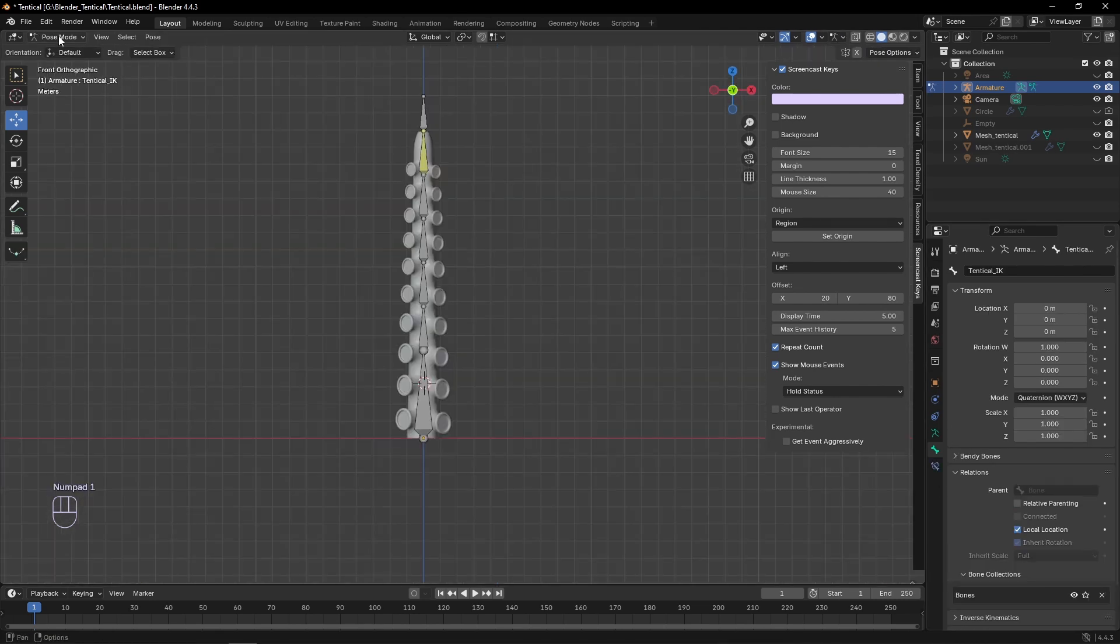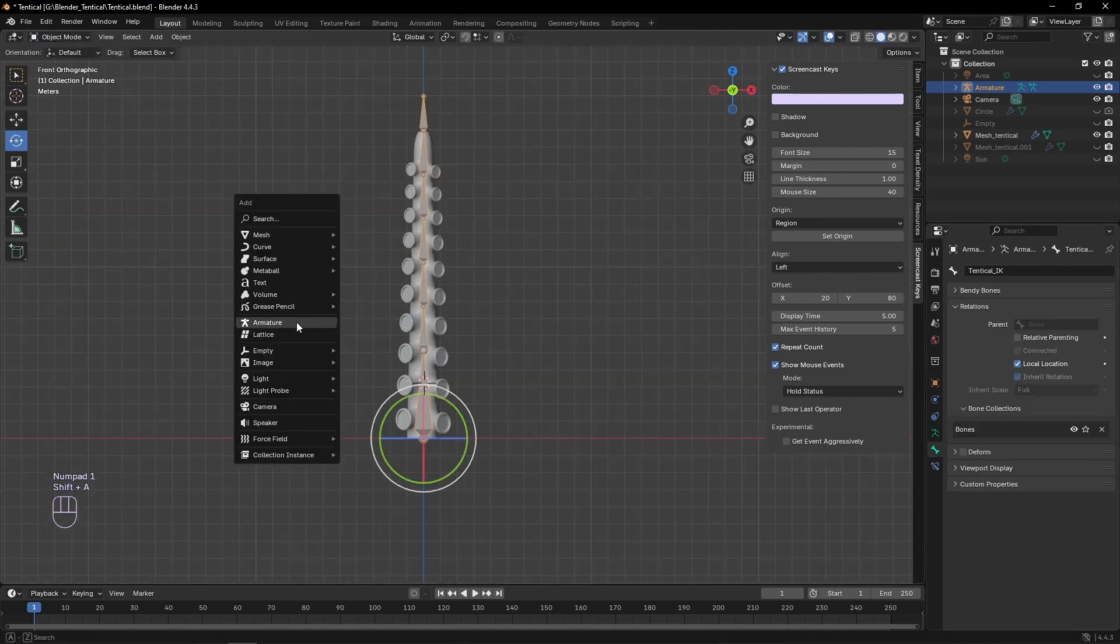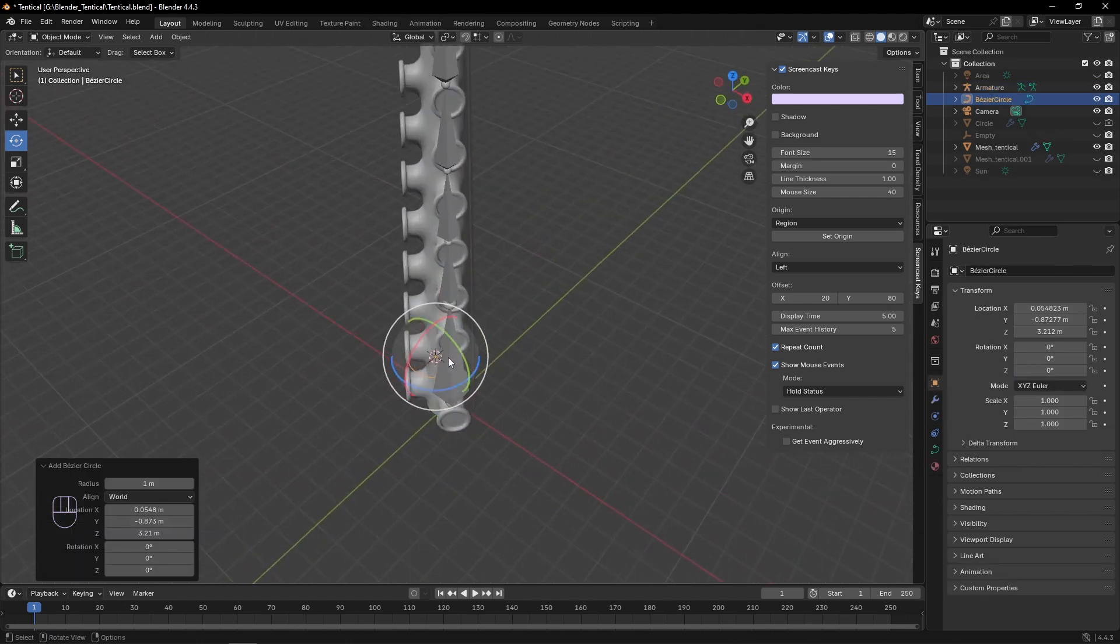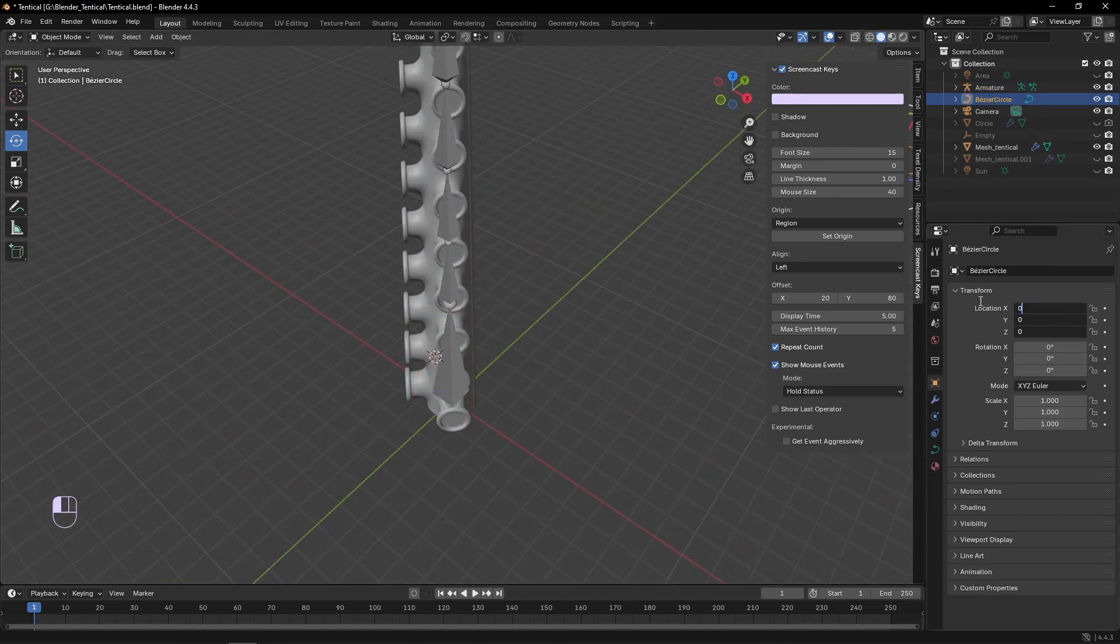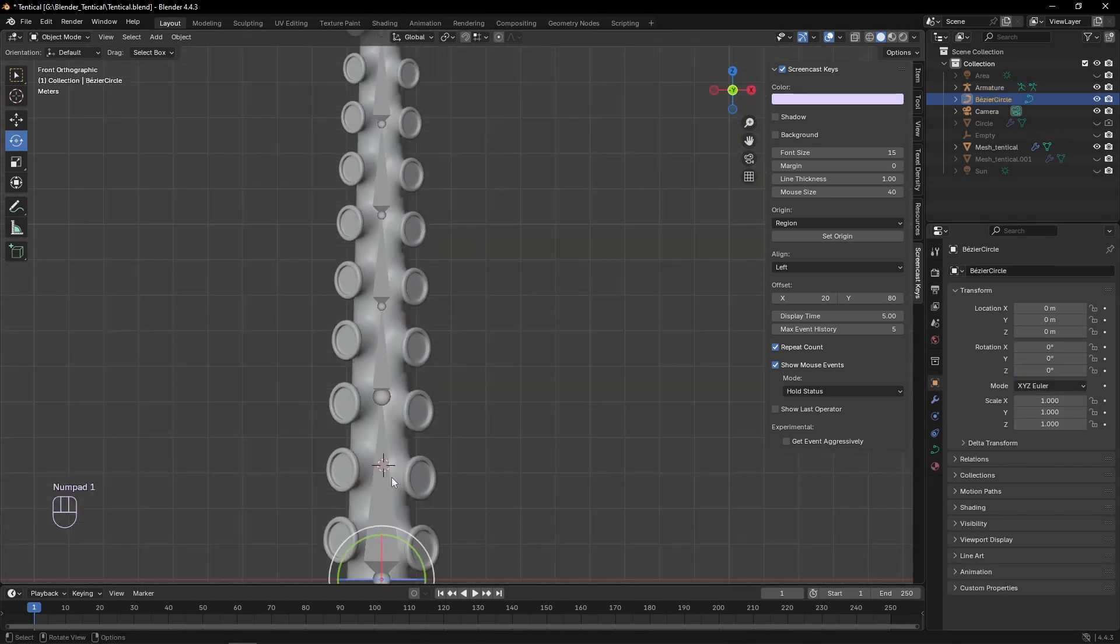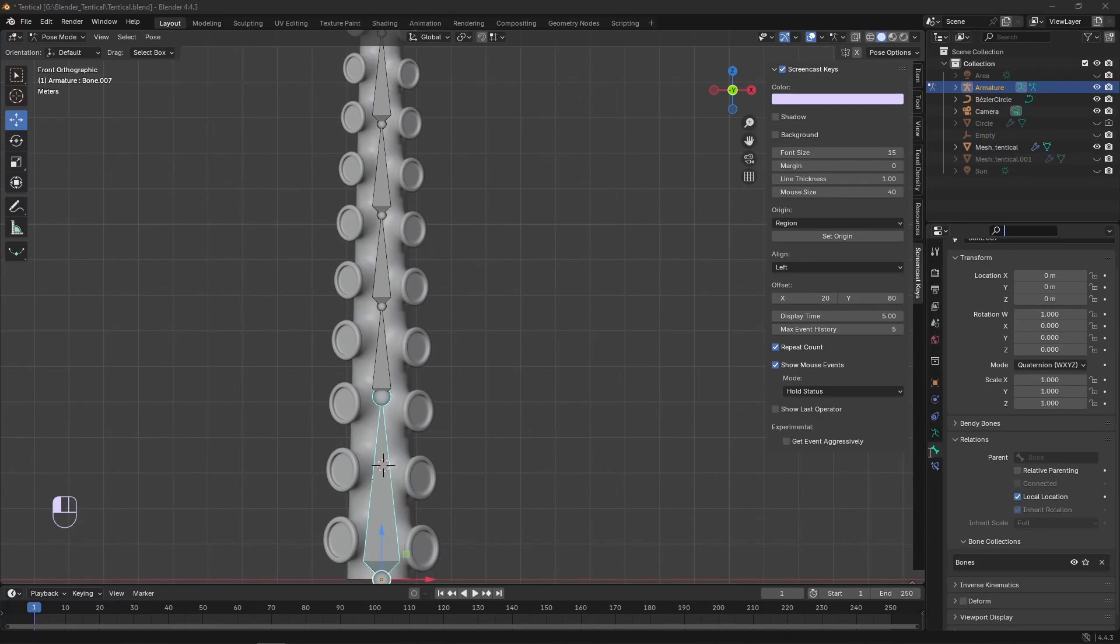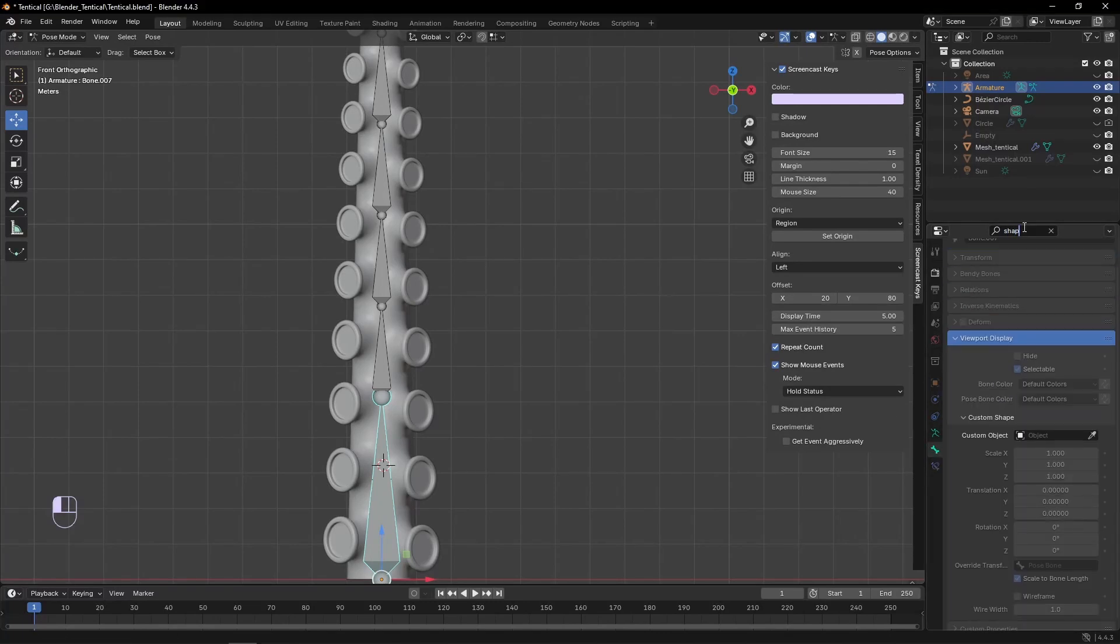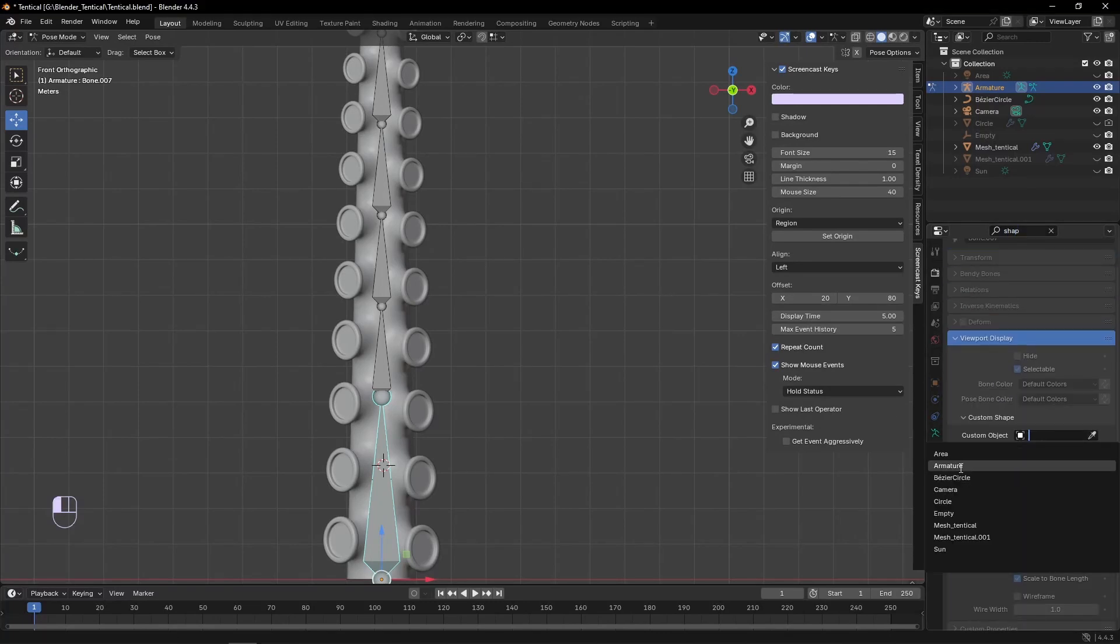Now we can add a Bezier circle, keeping its location at 0-0-0. Then in our bones pose mode, we can search for custom object, and set that to our circle.